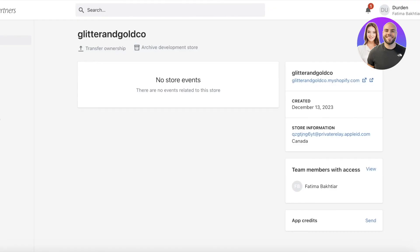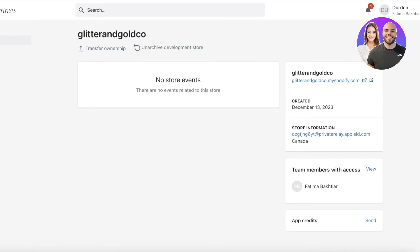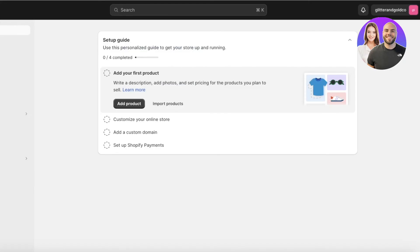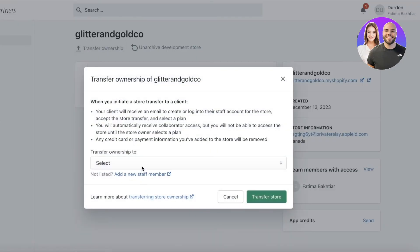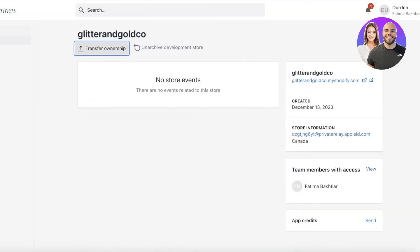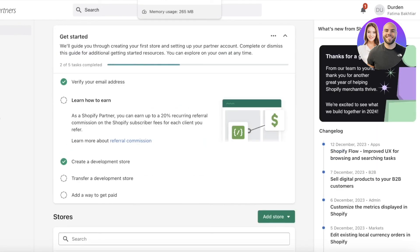If a development store on Shopify doesn't go as planned, you can close it by going to the Partners page on Shopify and clicking 'Archive Development Store.' Your store will be archived in a couple of seconds. You can also click 'Transfer Ownership' even on an archived store to transfer it to a new owner.